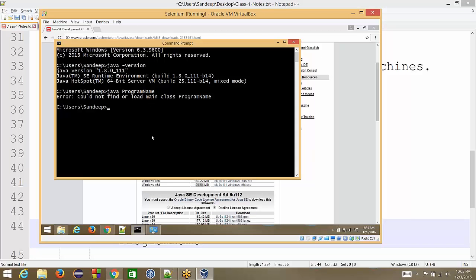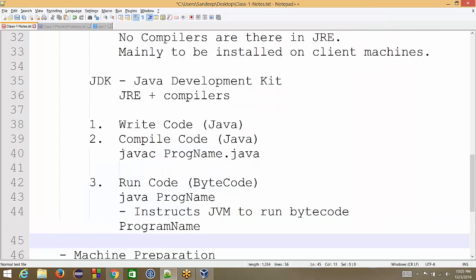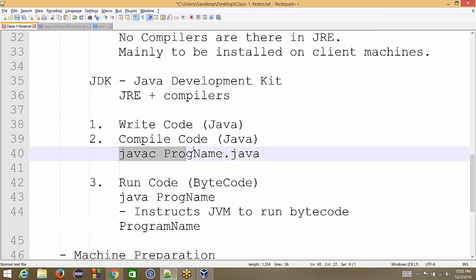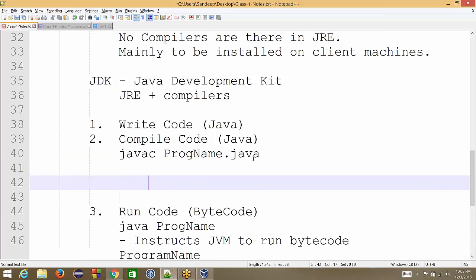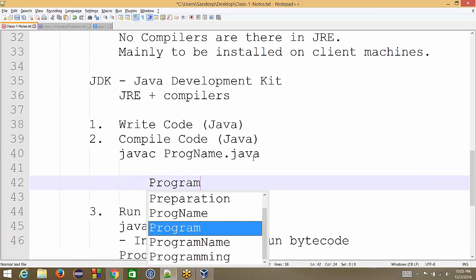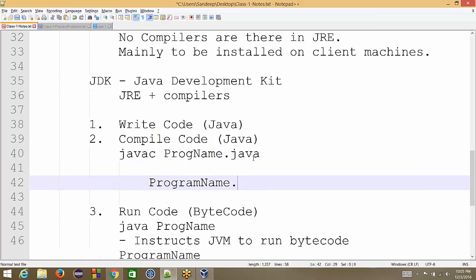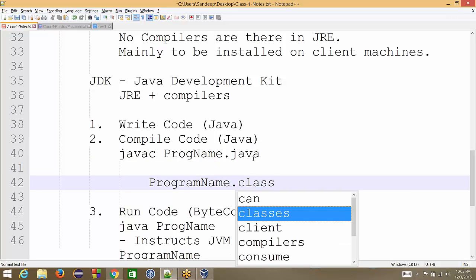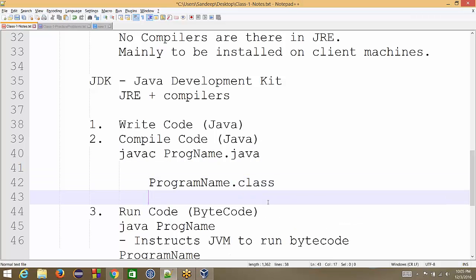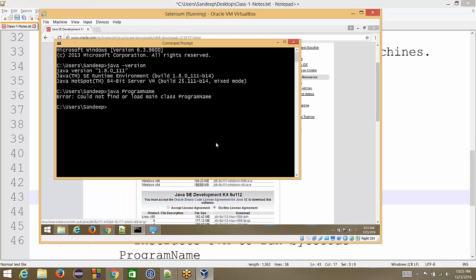Right now we do not have this bytecode. So bytecode comes when we run this command javac, program name.java. So we have to write a Java file, we have to compile it and then we will get the bytecode and bytecode comes in a file called program name.class. So this we will see in action.